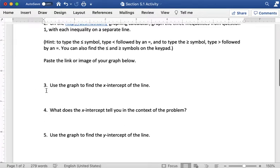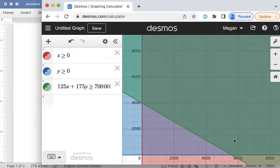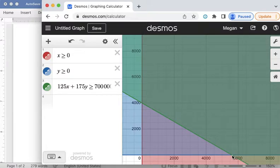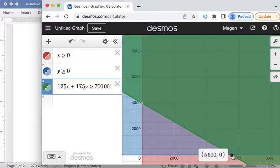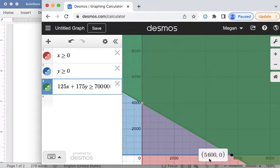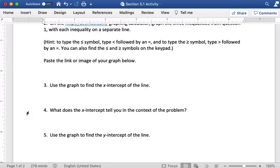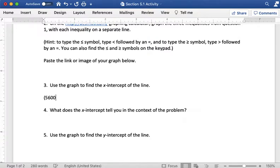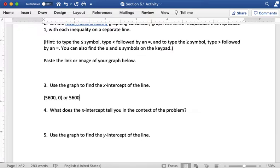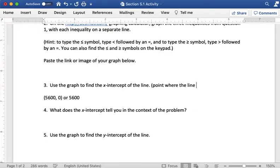For question three we're using the graph to find the x-intercept of the line. So the x-intercept, if you don't remember, x-intercept is where the line crosses the x-axis and so that's the 5600 comma zero point. Sometimes we write it as a point or sometimes we just write the number 5600. So this is the point where the line crosses the x-axis.